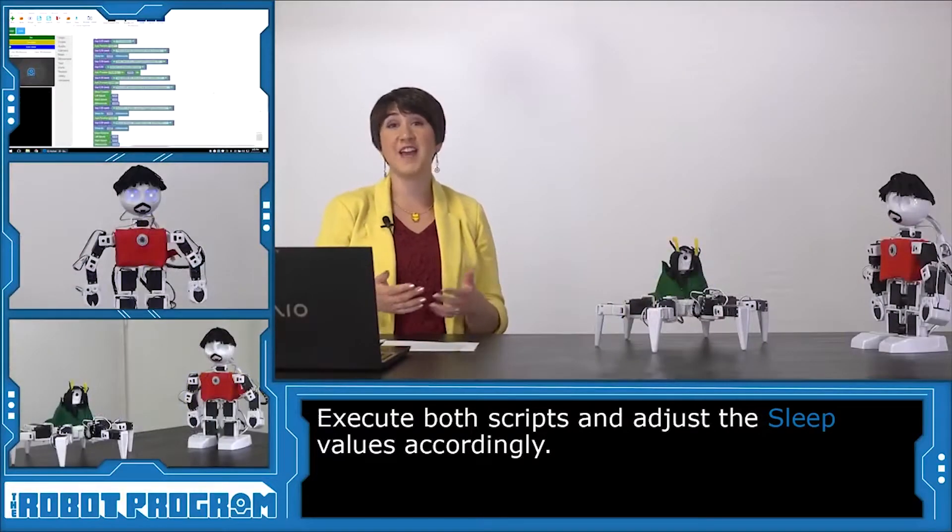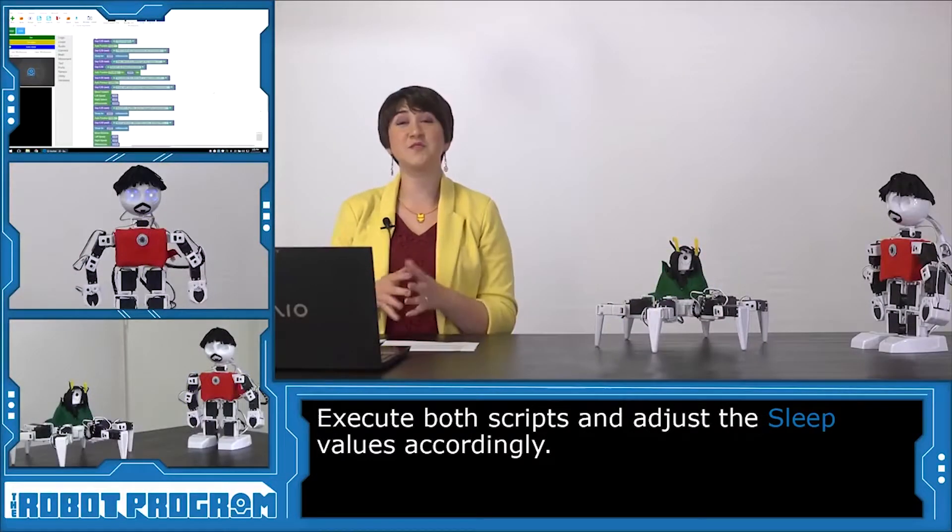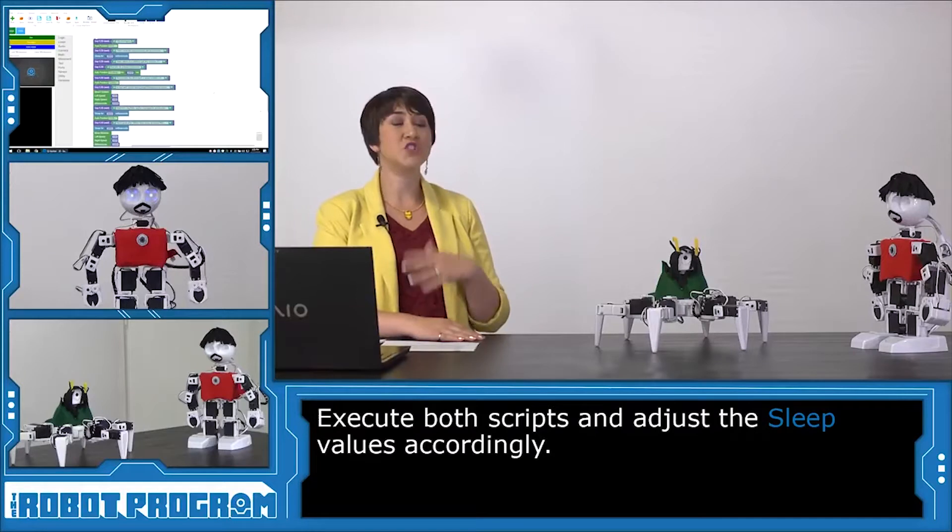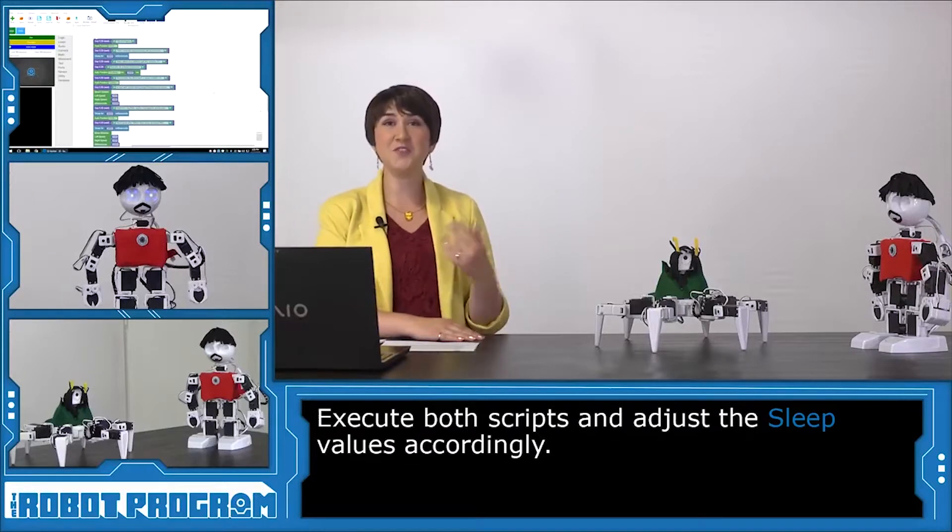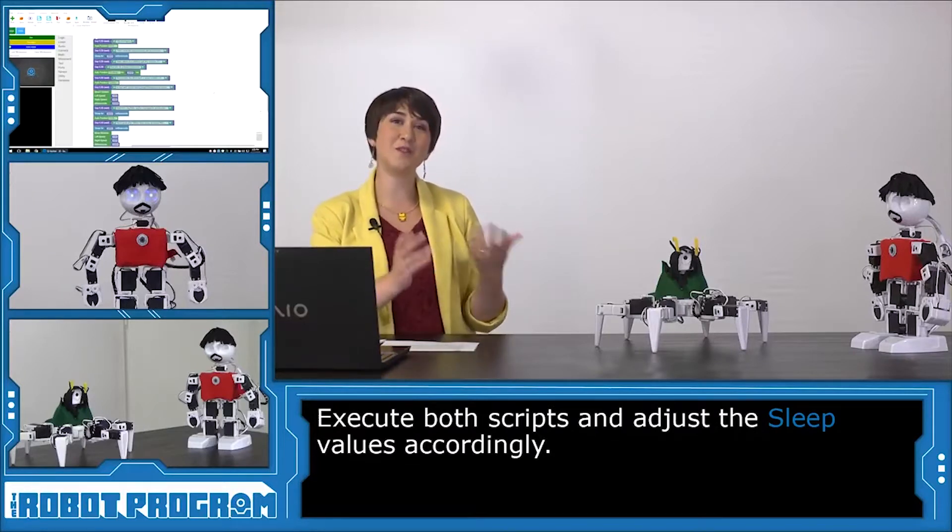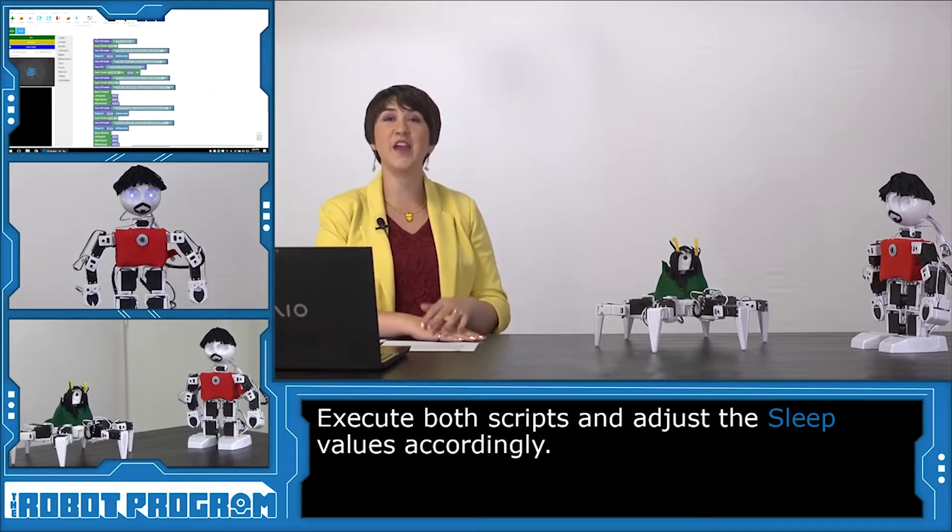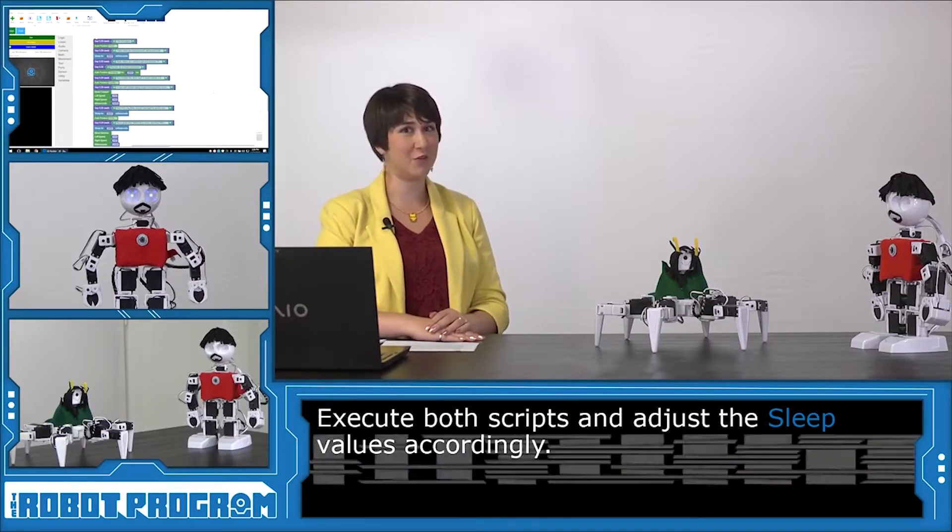Using your robots to act out a script is a really fun way to show off what they can do and to put on a little performance for your friends. Get creative and show us what you create.